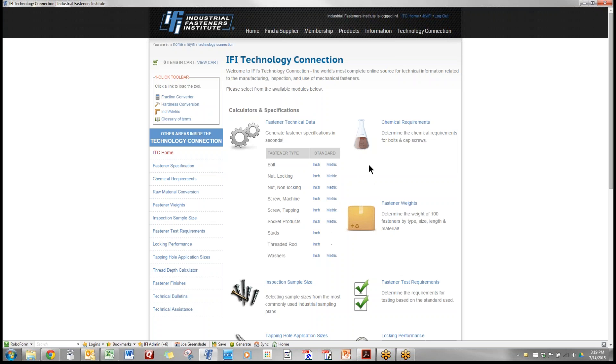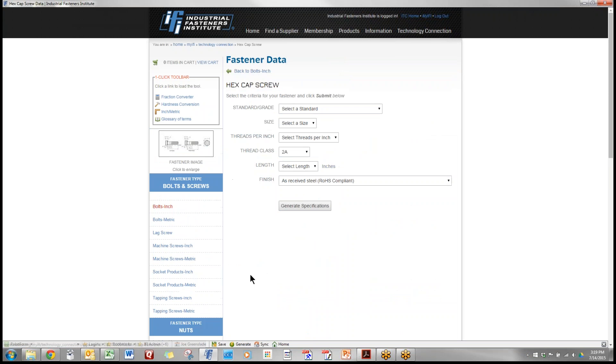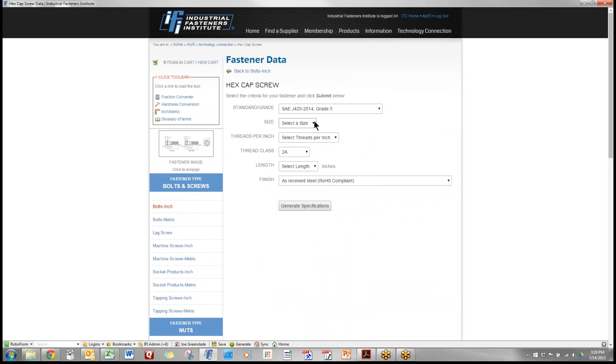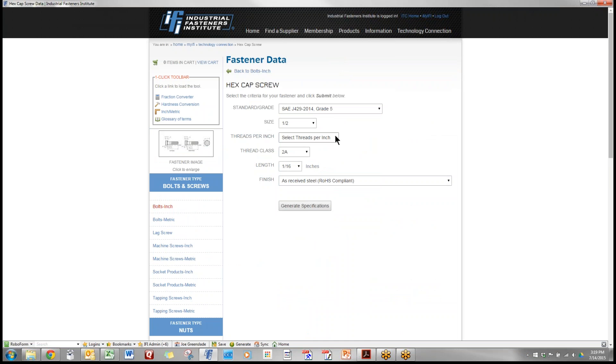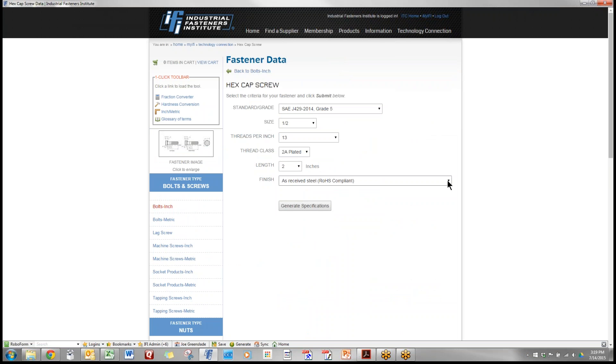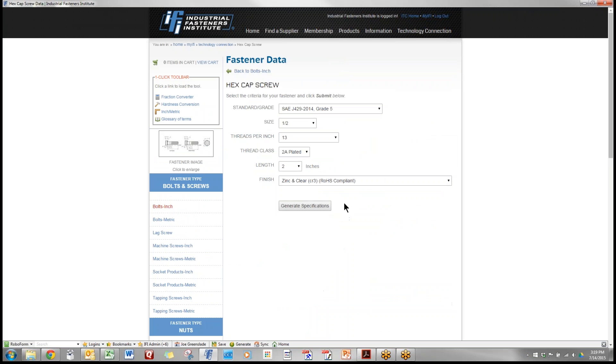First demonstration we'll use bolts inch type. Let's go and select hex head cap screws. Then we select the standard and we'll choose grade five. Use the size one-half threads per inch 13. I'm going to plate this so we'll get a thread class of 2A plated. This will be a two-inch long bolt and then on finish we'll select a zinc and clear that is ROHAS compliant.